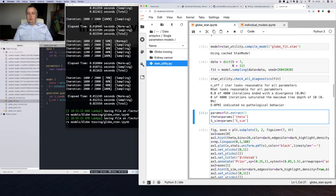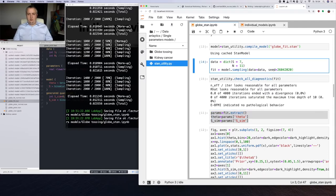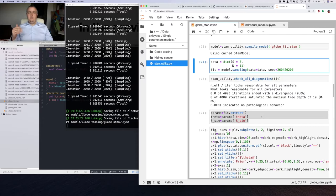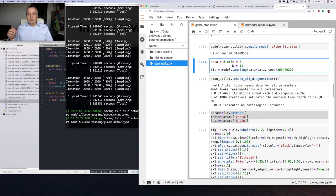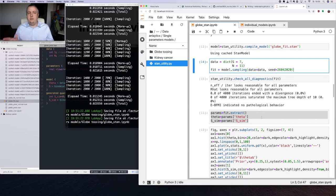We are extracting our parameters and doing some visualization. One thing I wanted to highlight: specify the seed. You can use any number, but use it consistently for a set of experiments you're doing. When something weird happens, you'll be able to replicate it. If you don't specify a seed, results will vary each run. If you specify the seed, you'll generally get the same samples.